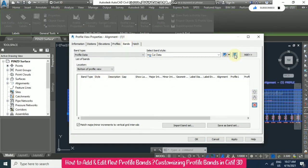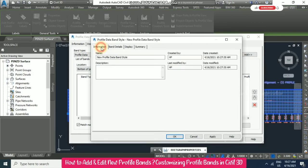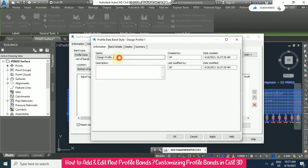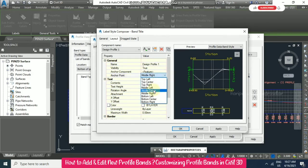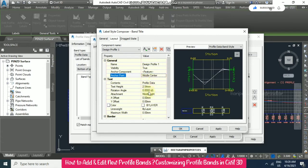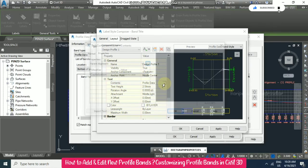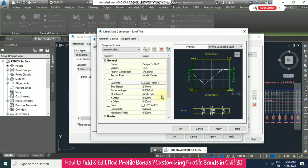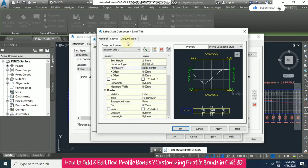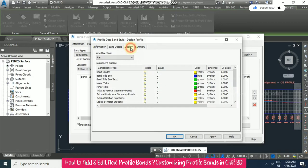We are going to create a new band. Go to Information and name it Design Profile One. Then copy it and go to Compose Label in Band Details. Paste using Ctrl+V and set the text justification to middle center. Click OK.